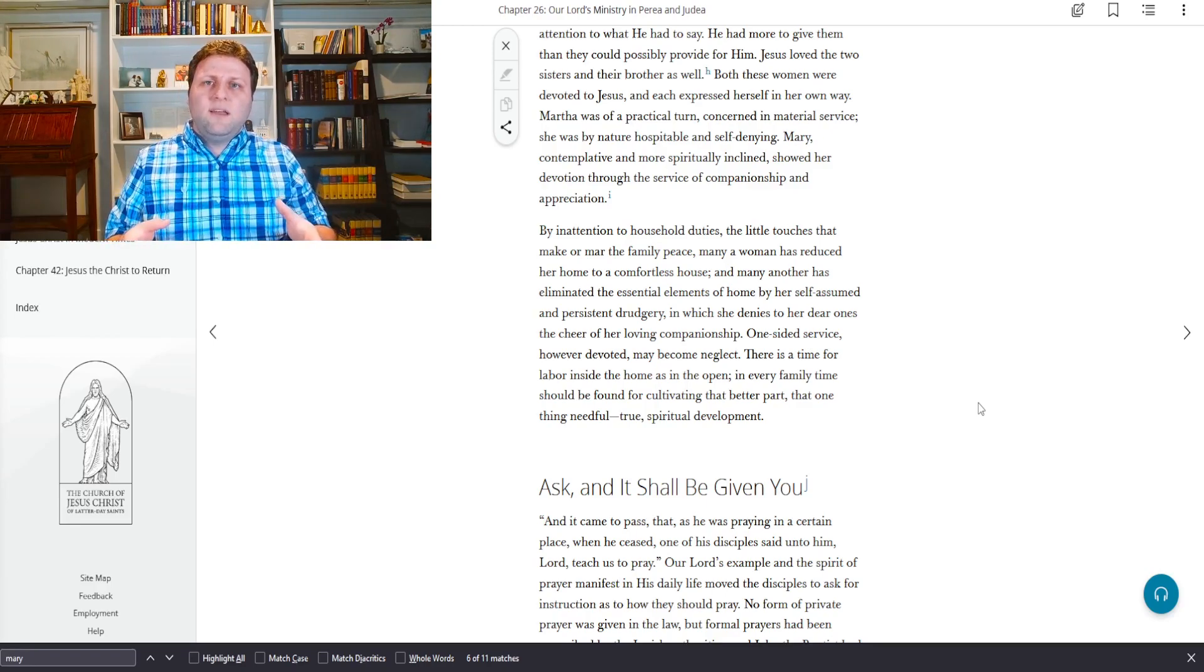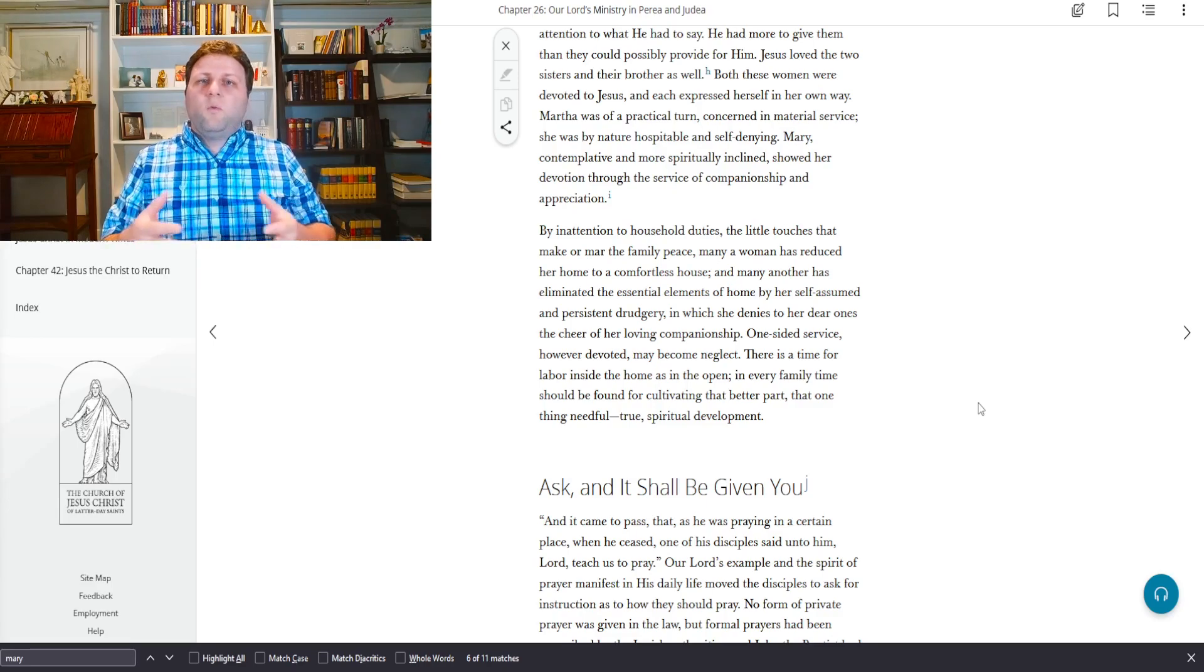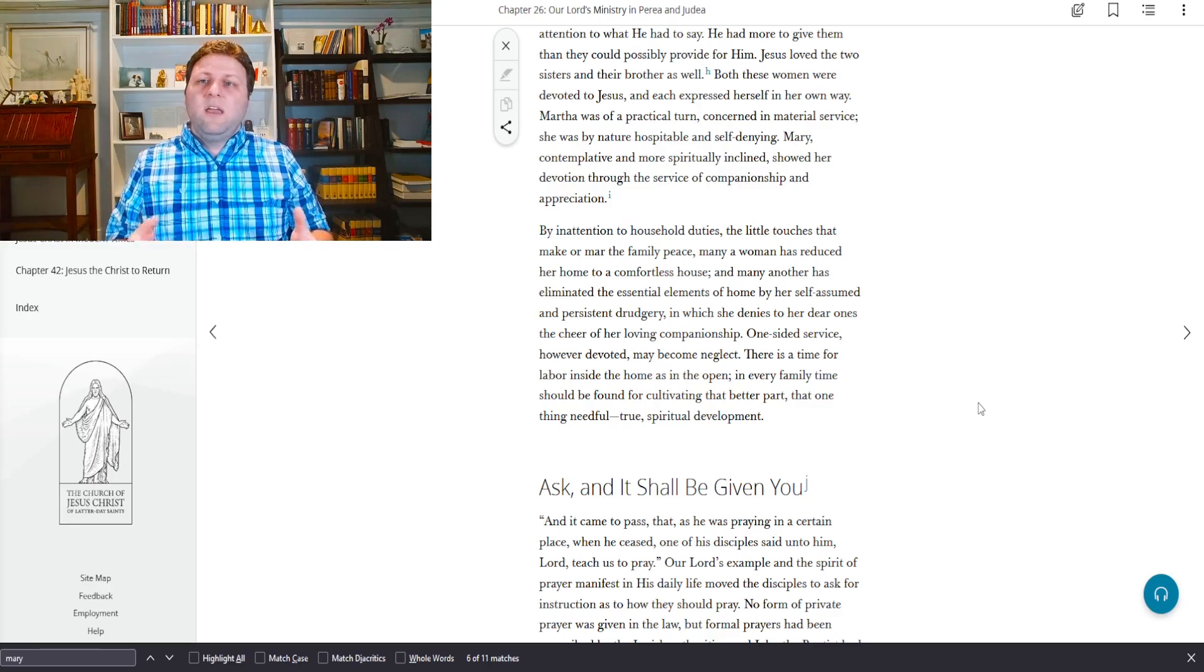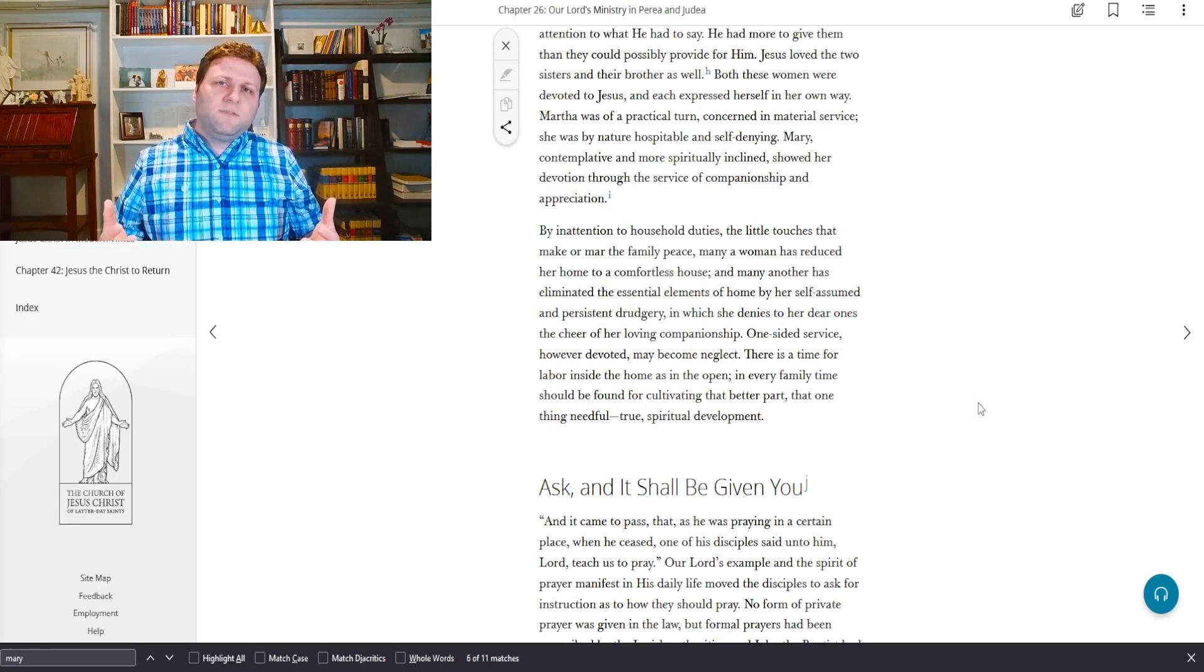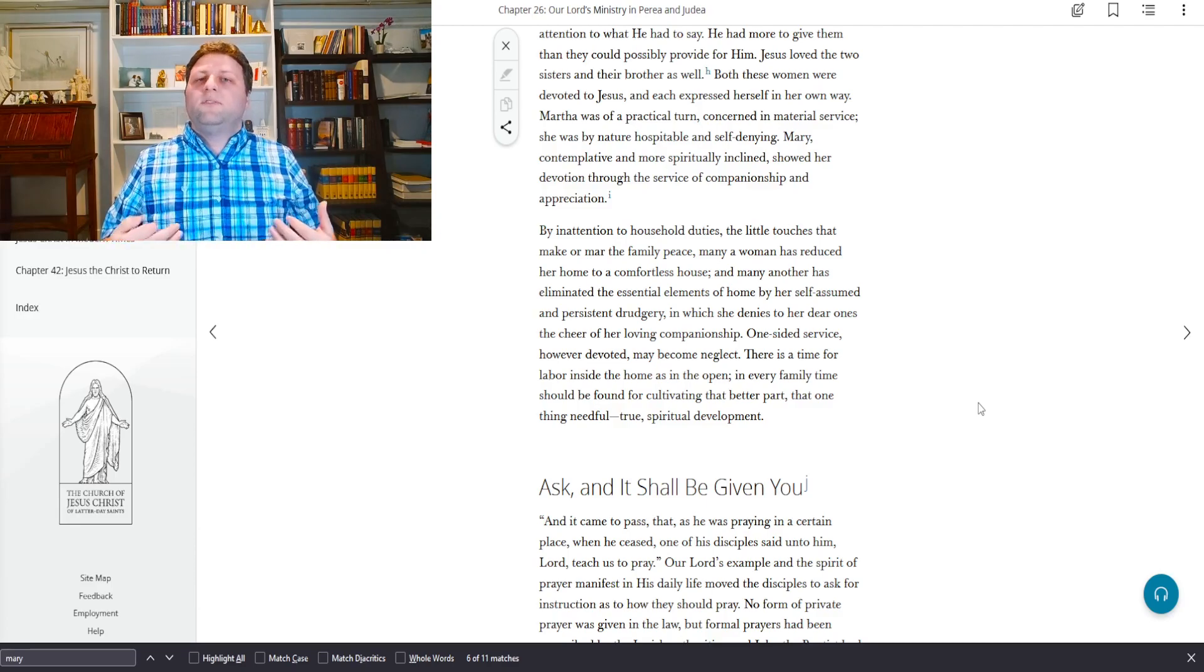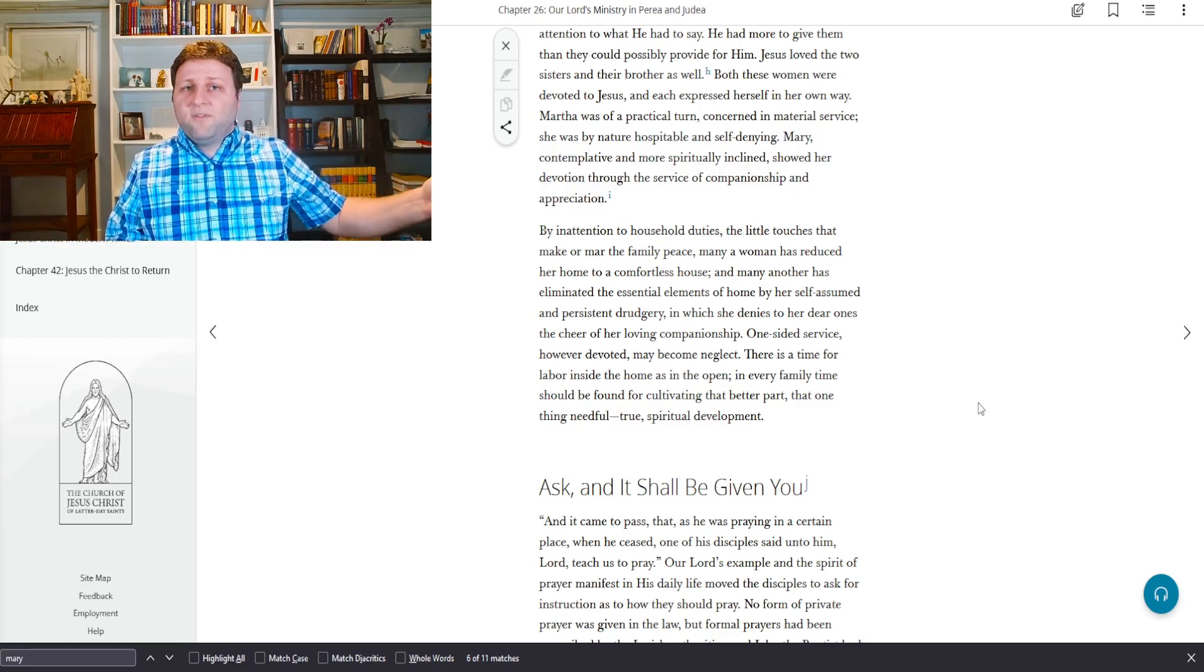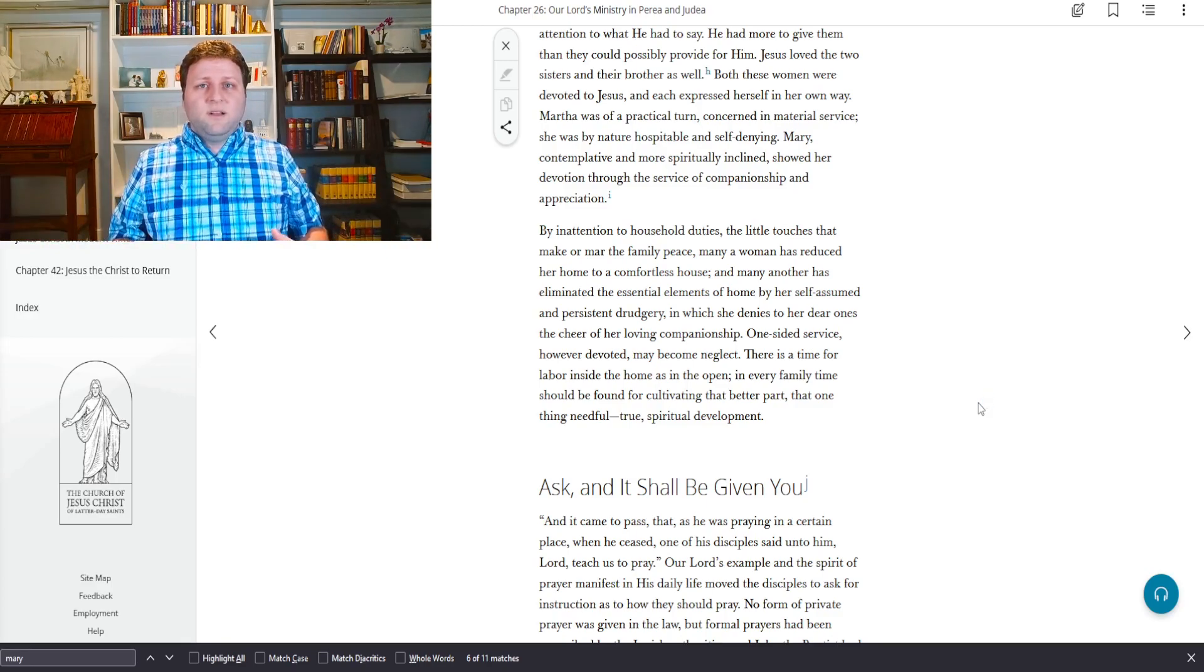In every family, time should be found for cultivating that better part, that one thing needful: true spiritual development. So in other words, what he's saying here is that when you are with your family, there is a time and place, of course, for the drudgery of taking care of the house, of sweeping the floors, of washing the dishes, of making the meals, of doing all this stuff.